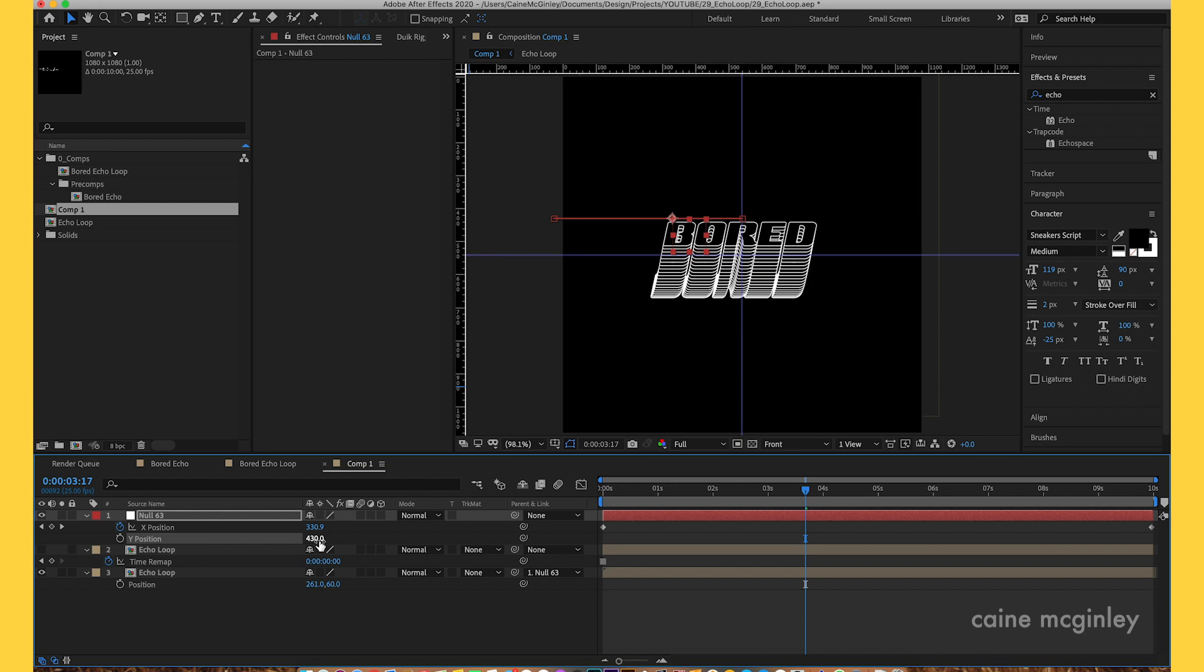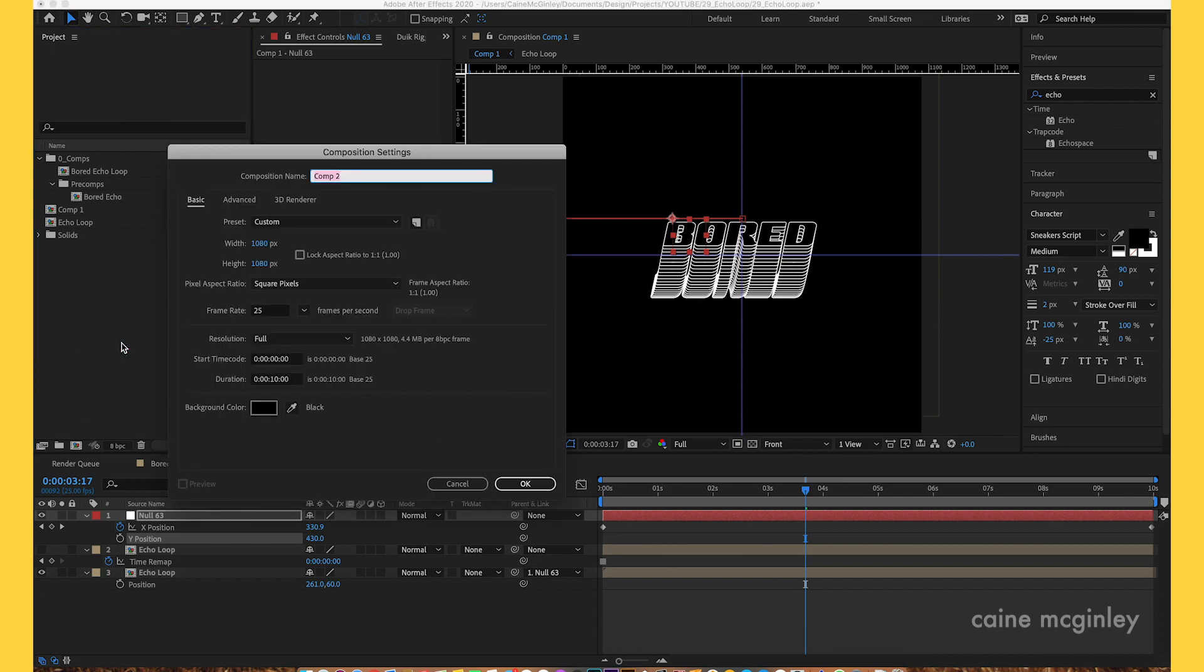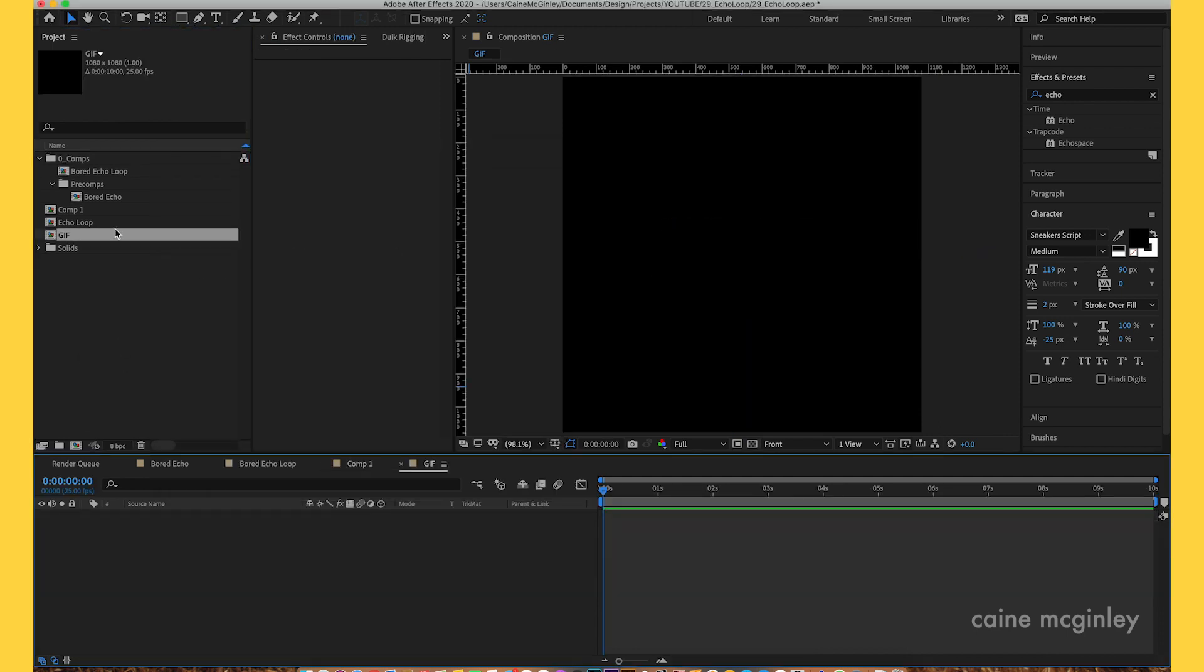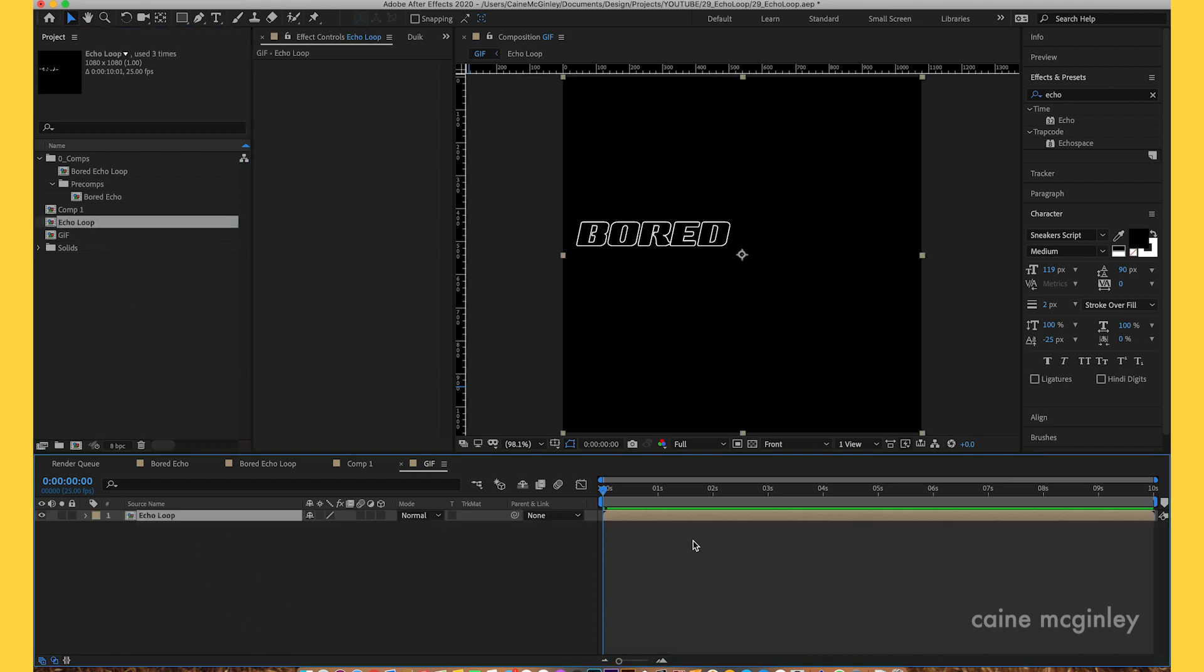Now let's say you want to color it but you also want to have multiple versions of it. You'd want to create a new comp, let's just say this is the comp that you're going to be editing, it says gif. What you want to do is drag your echo loop in.